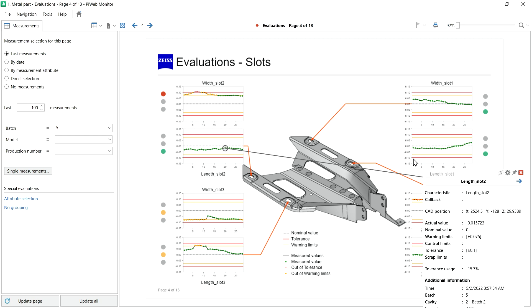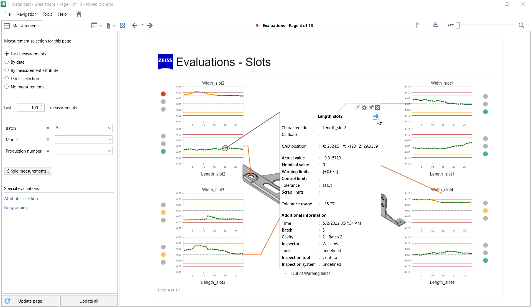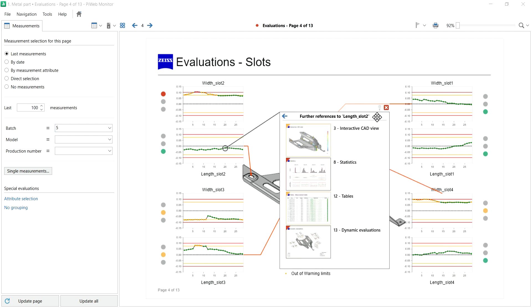And you can even navigate to report pages with further references to your characteristics.